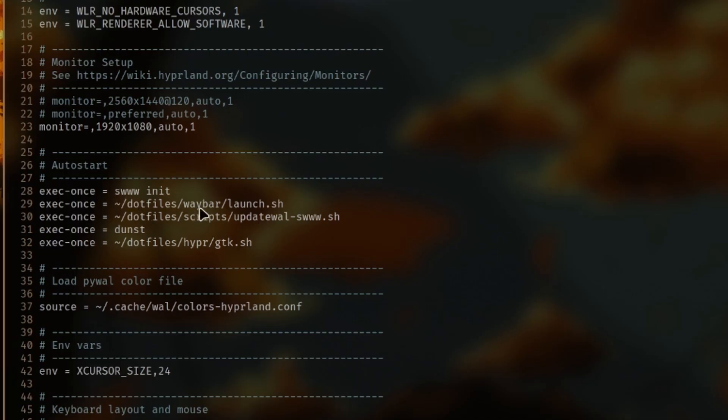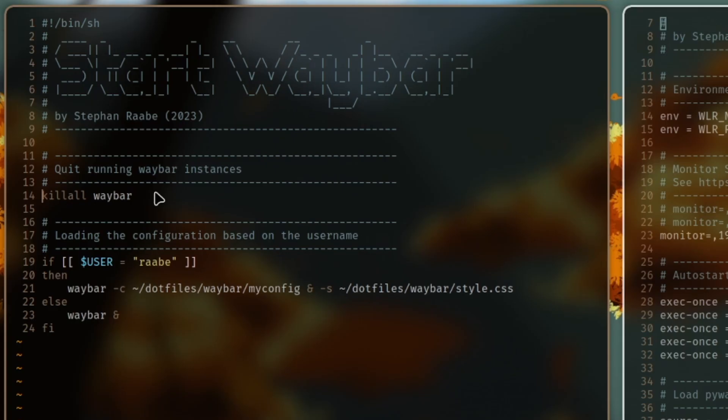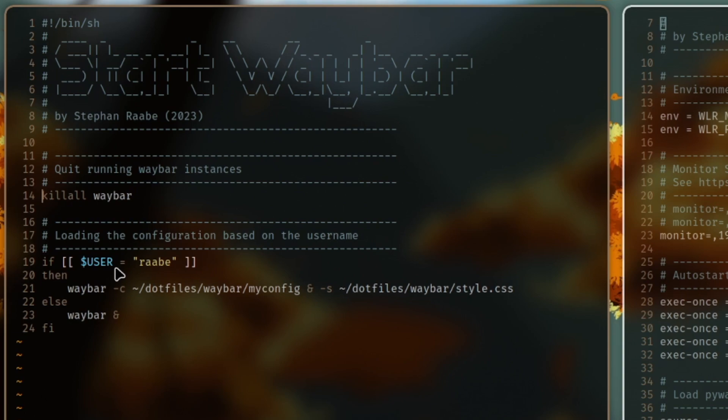You see that I have defined for me a special script. With killall Waybar, I stop all current running Waybar instances. And then you see here in the if statement that you can load different Waybar configurations based on, for example, in my case, the username.